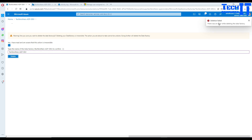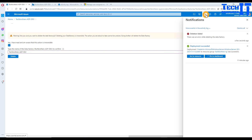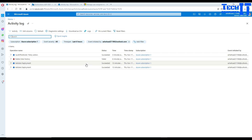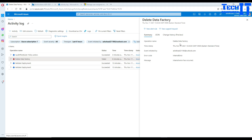When I go back and try to delete the Azure Data Factory, I also get an error. I'll copy the name and try to delete it. As you can see, deletion failed. In the logs it says there was an error while deleting the data factory, and going further into the logs shows an internal error.